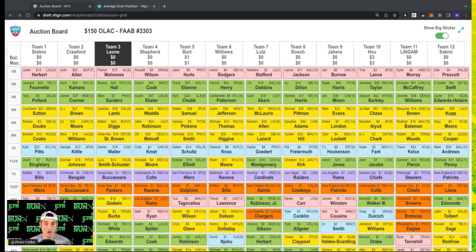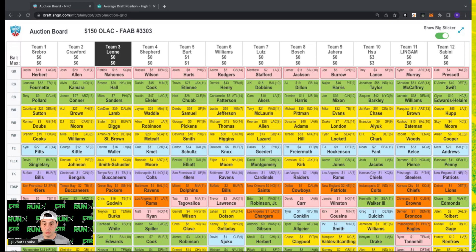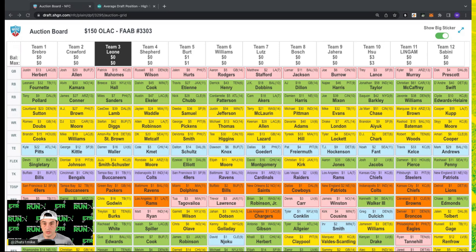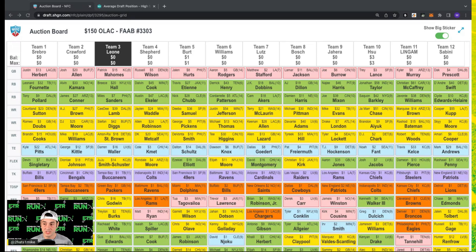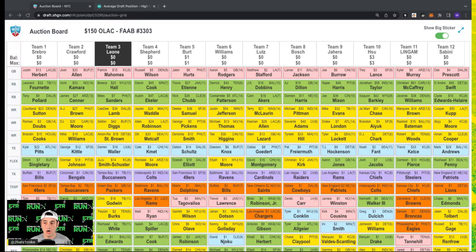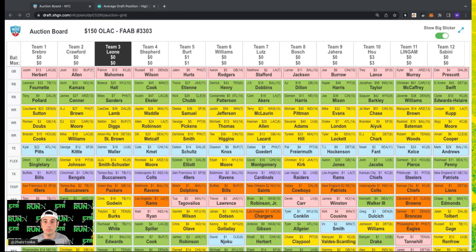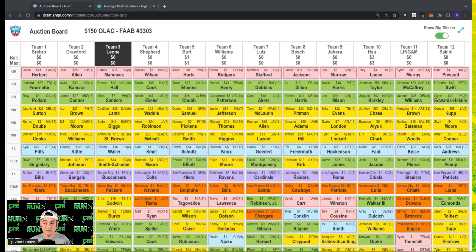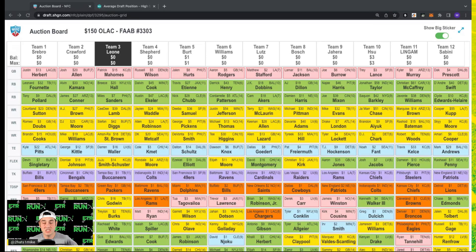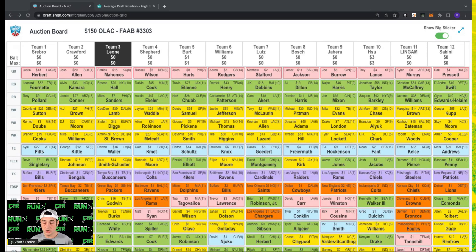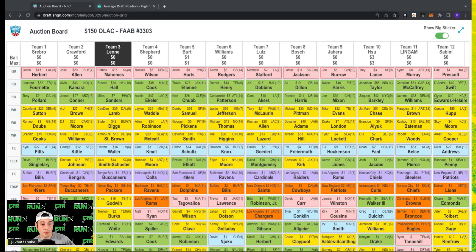Before we get into it, note that this podcast is brought to you by Underdog Fantasy. They have an absurd two million dollars to first place, one million dollars to second place in their Best Ball Mania 3 tournament, an additional third million dollar grand prize to the regular season points leader. If you use promo code ETR when you sign up, they're going to match your initial deposit up to a hundred dollars.